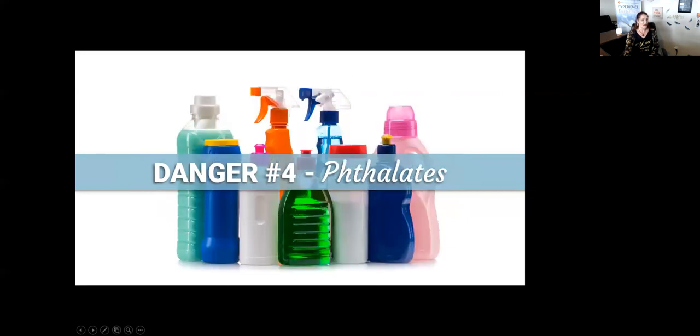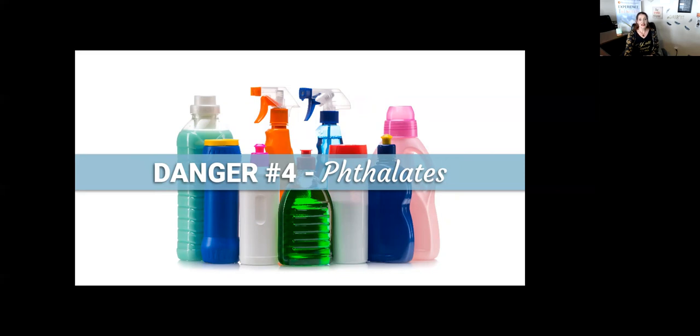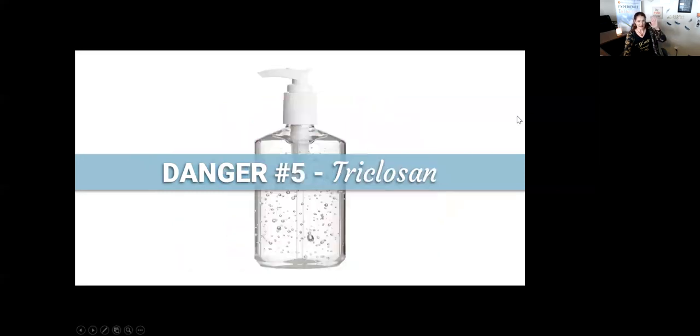Phthalates are used to increase the flexibility and softness of plastics. They're known to be endocrine disruptors and linked to increased risk of breast cancer, early breast development in girls and boys, and reproductive birth defects. This can be found in deodorants, perfumes, colognes, hair sprays, and moisturizers. How many of you use those products? I know I do.